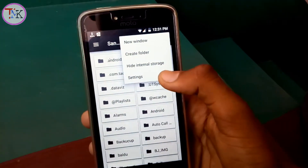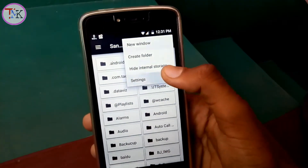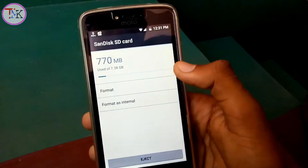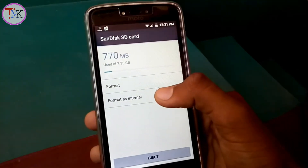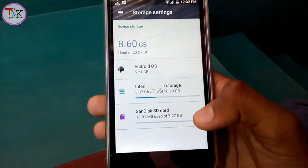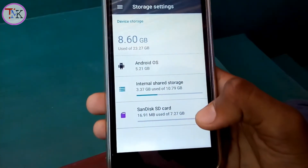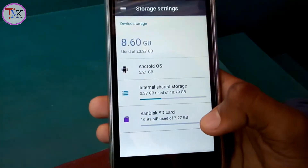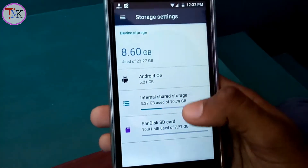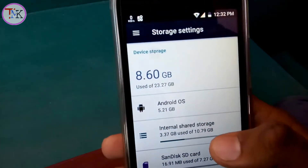Hey guys, in this video I'm going to show you how to increase your Android device internal storage up to 256 gigabytes or 128 gigabytes for free. So let's get started.